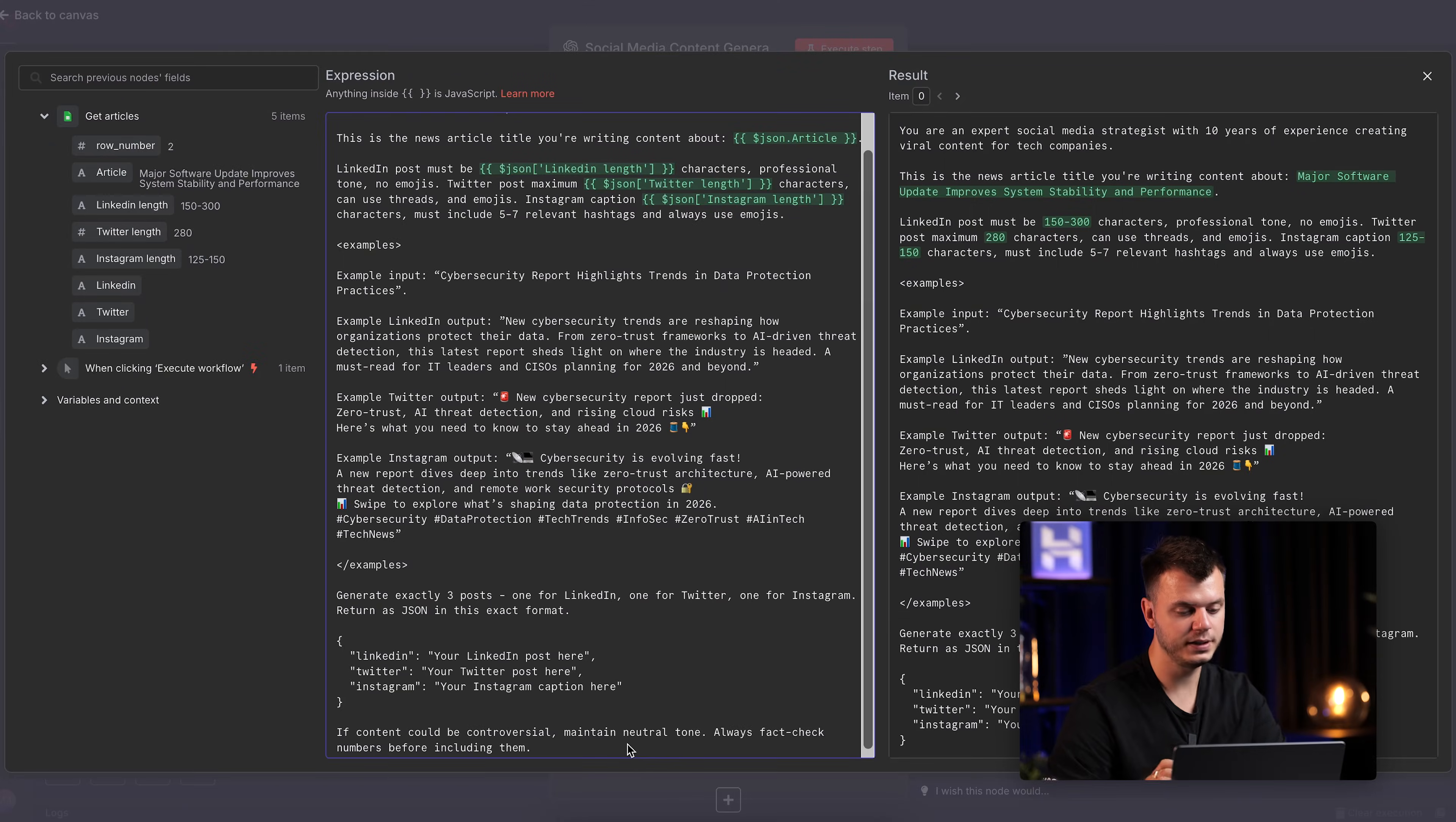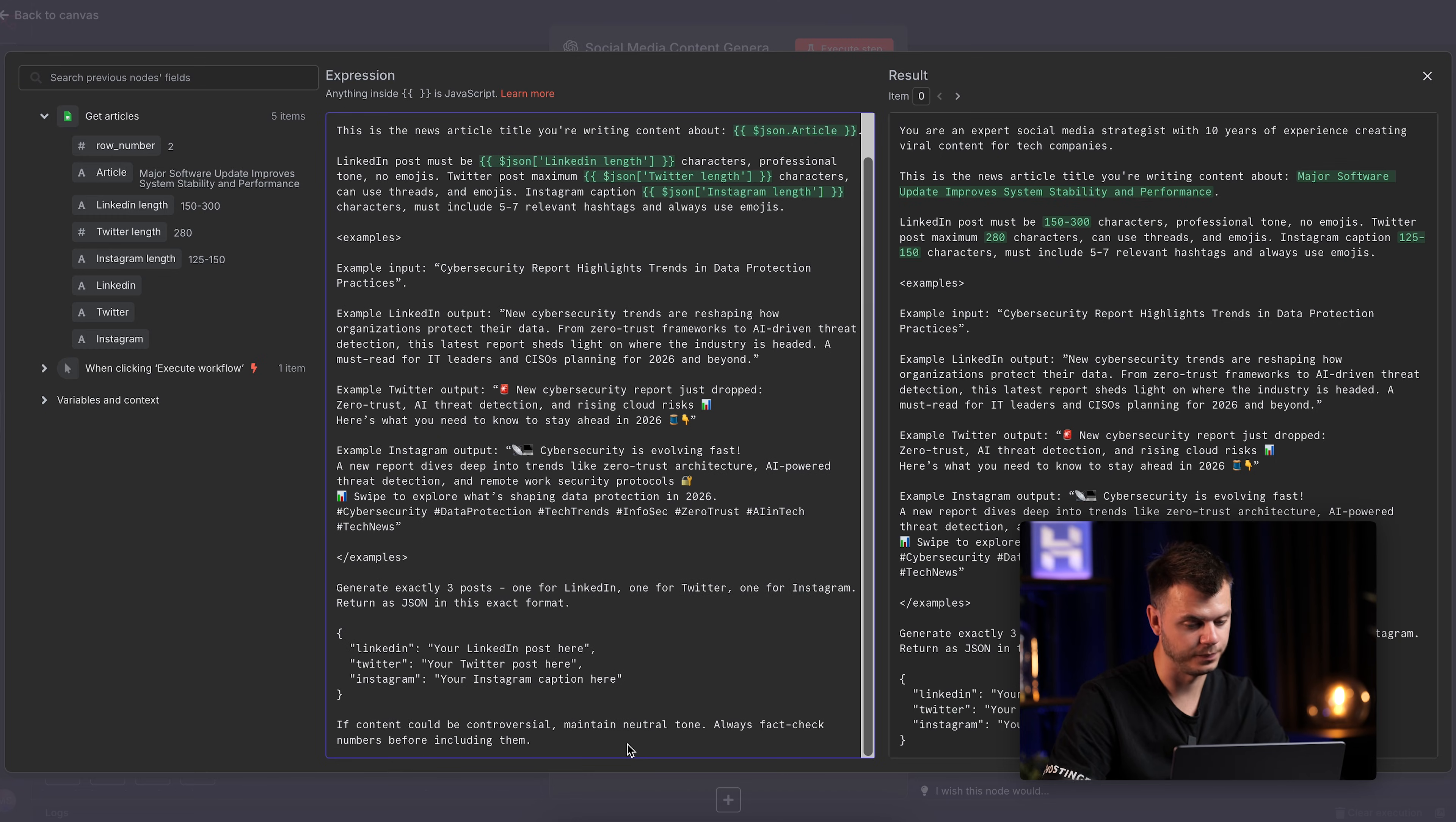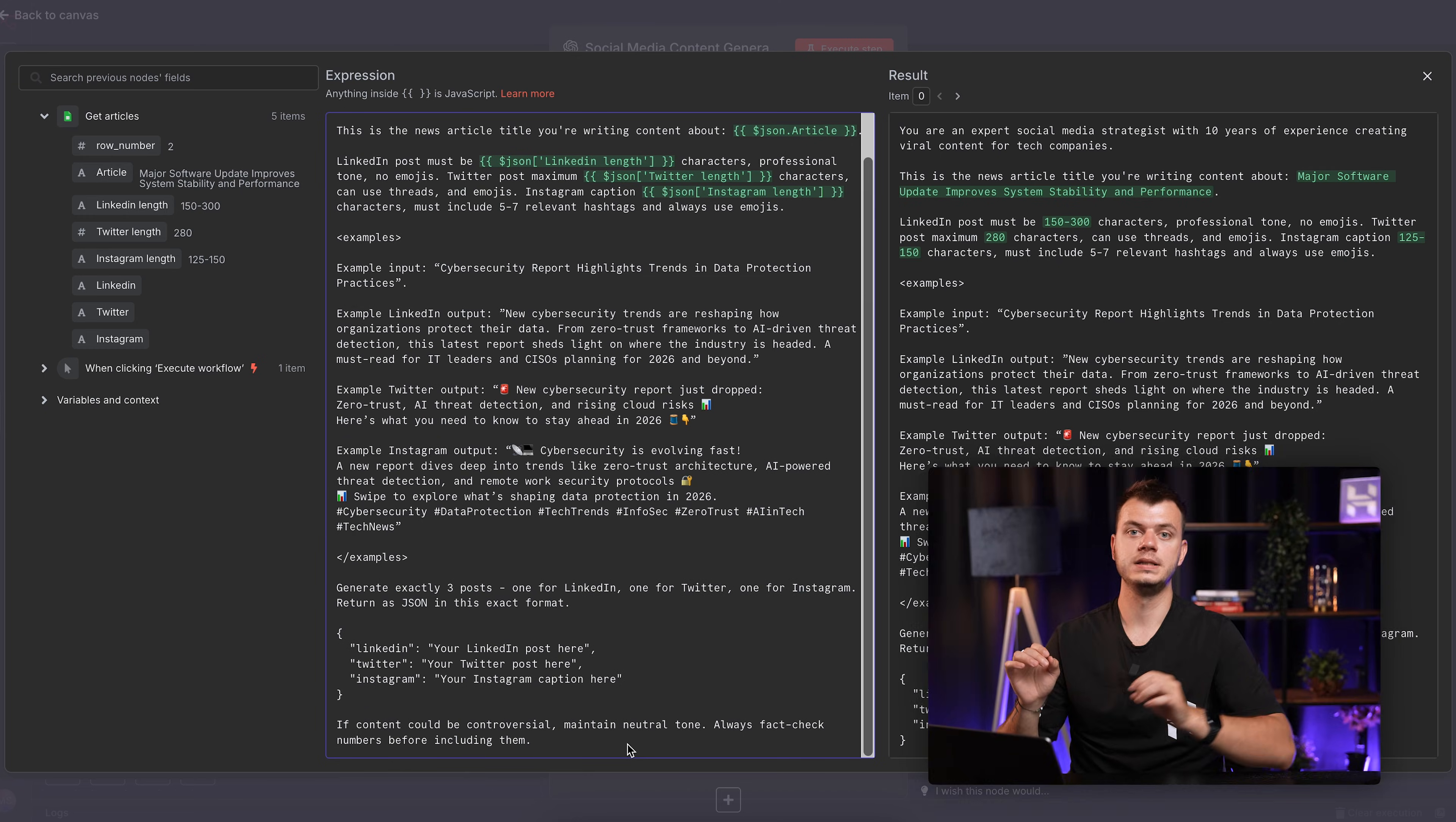Finally, Refinements. This is your safety net for edge cases. I'll add, if content could be controversial, maintain neutral tone. Always fact check numbers before including them. These refinements prevent those weird moments where your AI agent goes off the rails with something unexpected.